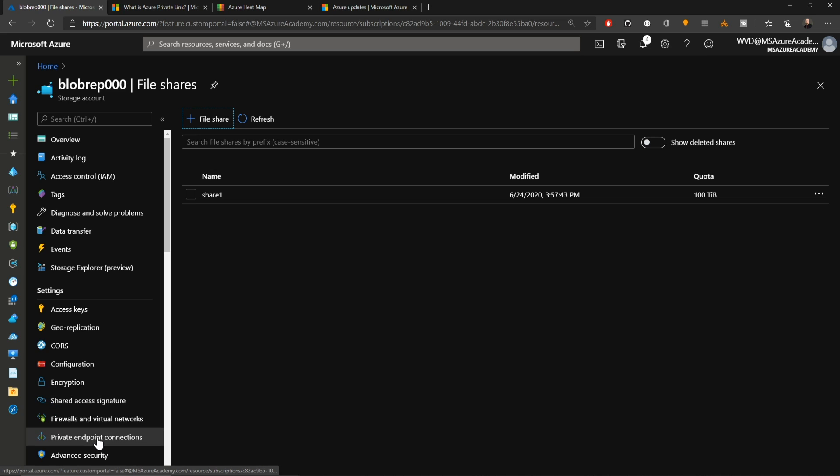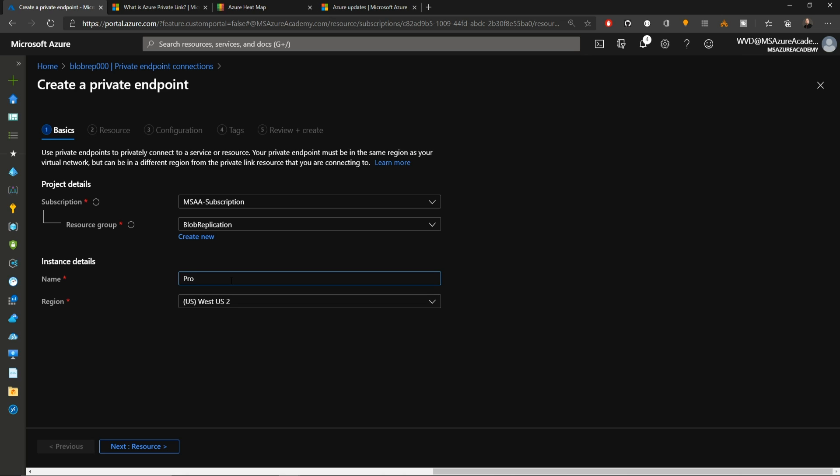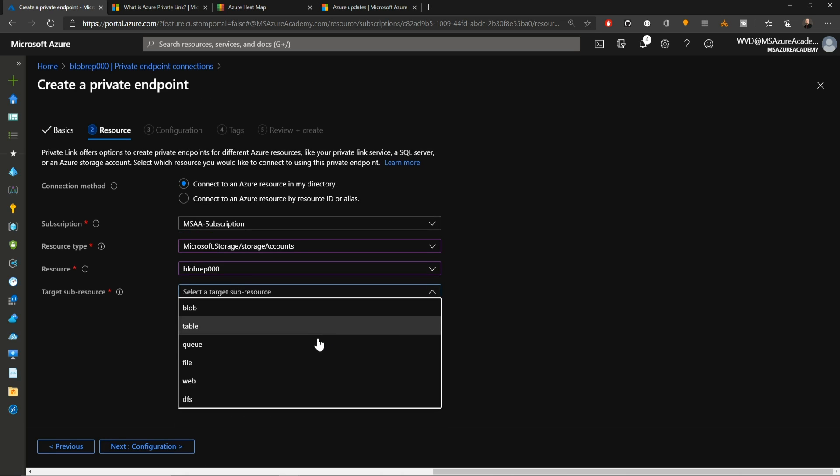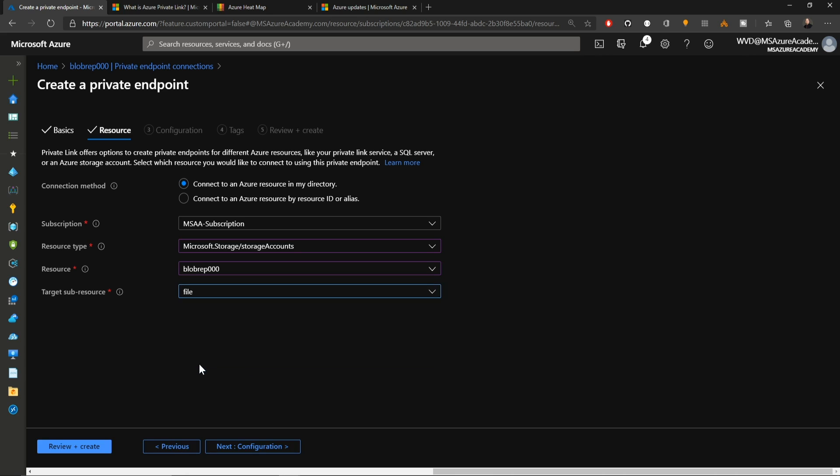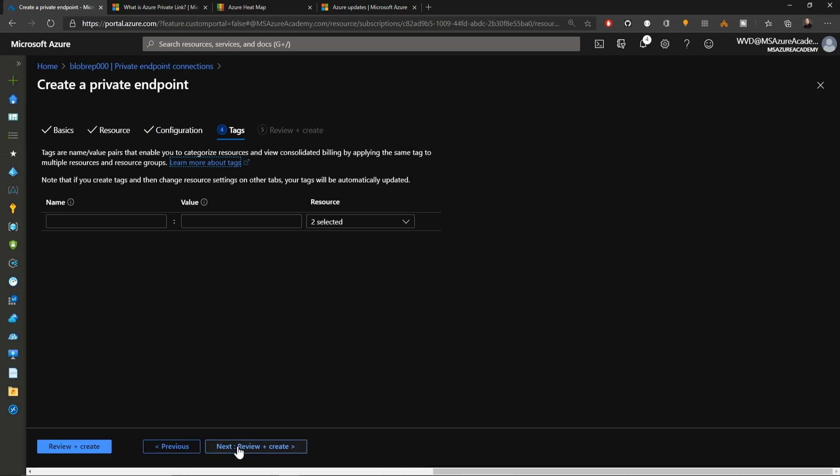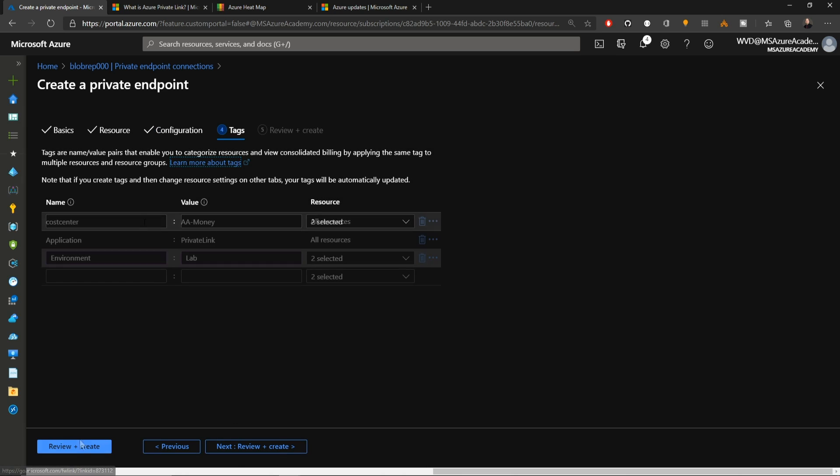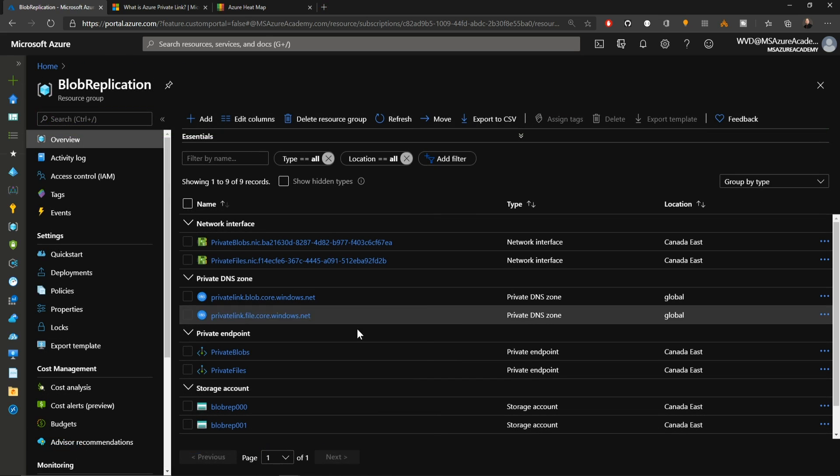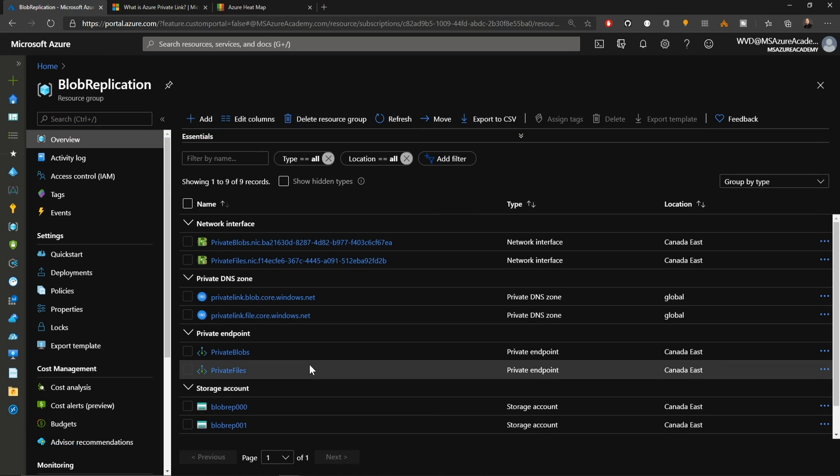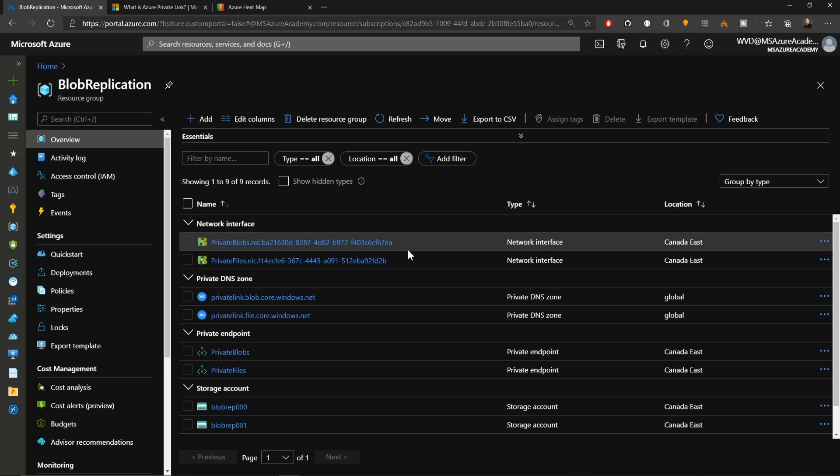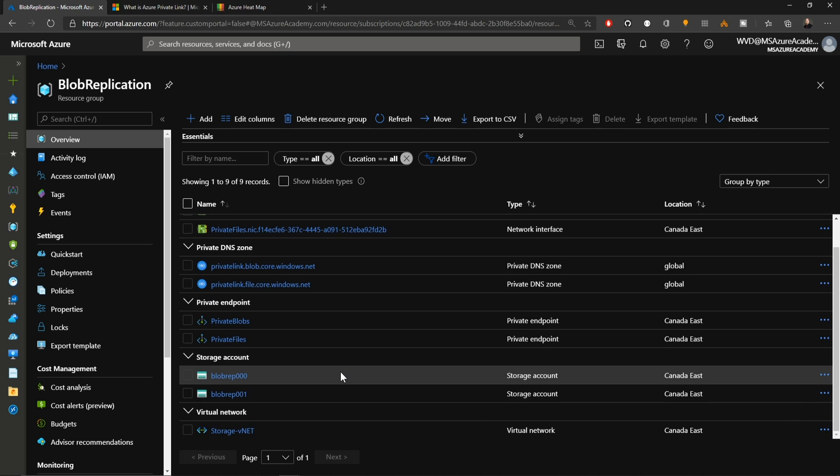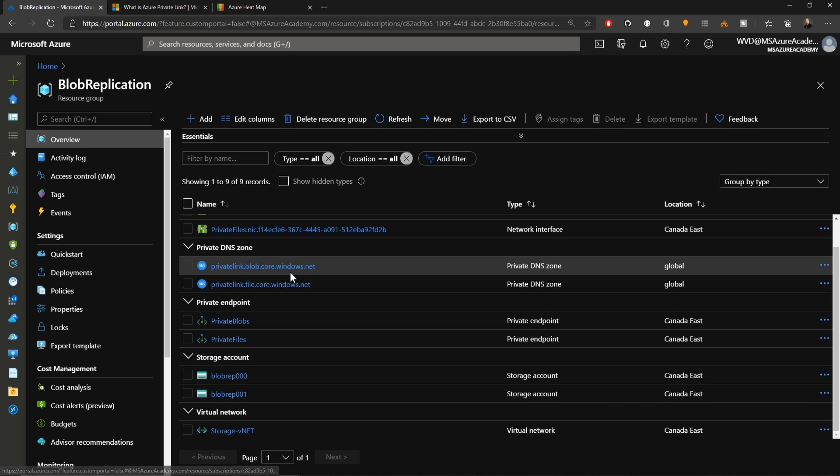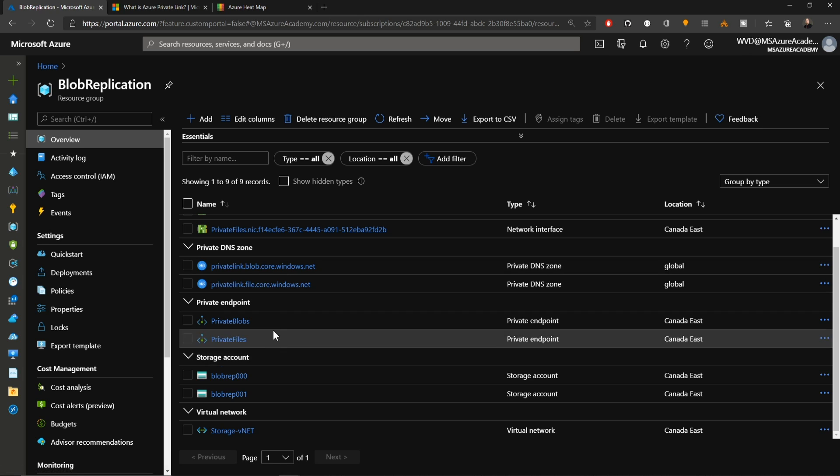Now that that's created, let me go through and set up the private link for that. Where we go to select our sub target resource, we'll be selecting files here. We'll click next for our configuration. We want this to be on our files subnet. We will again set up a private DNS zone. And then add our tags. Then review and create. And now that that's complete, we have our two private endpoints. Each one of them corresponds to the network card. That network card is what gives them the IP addresses on our private virtual network. And then we have our two DNS zones.